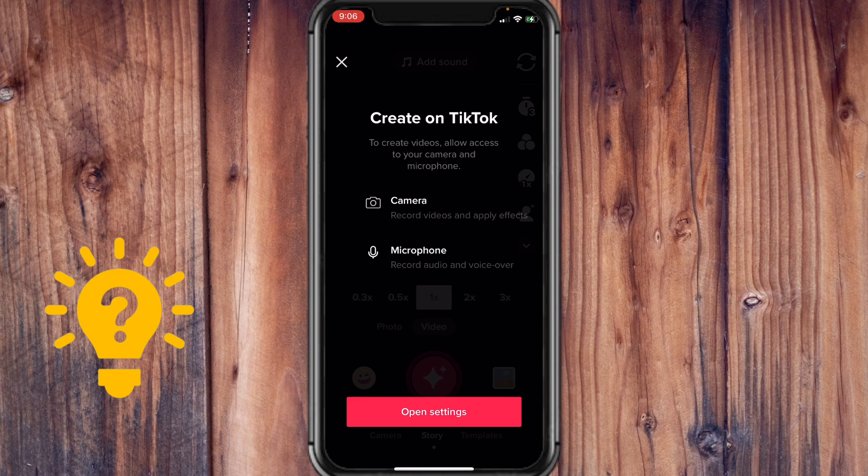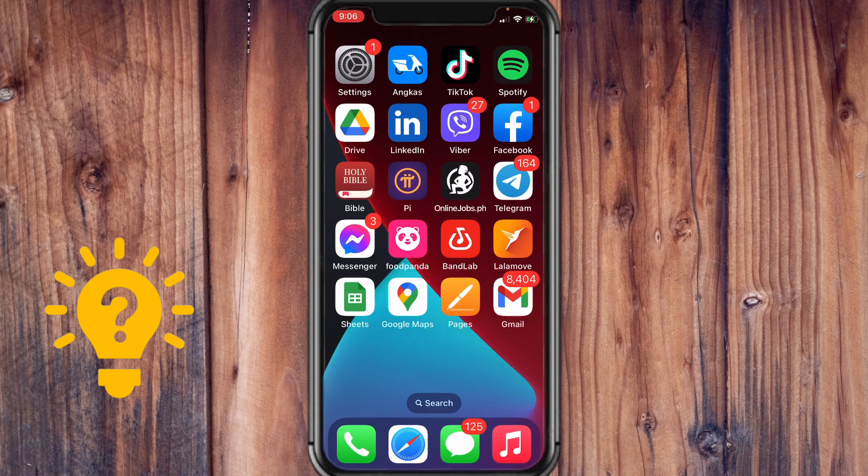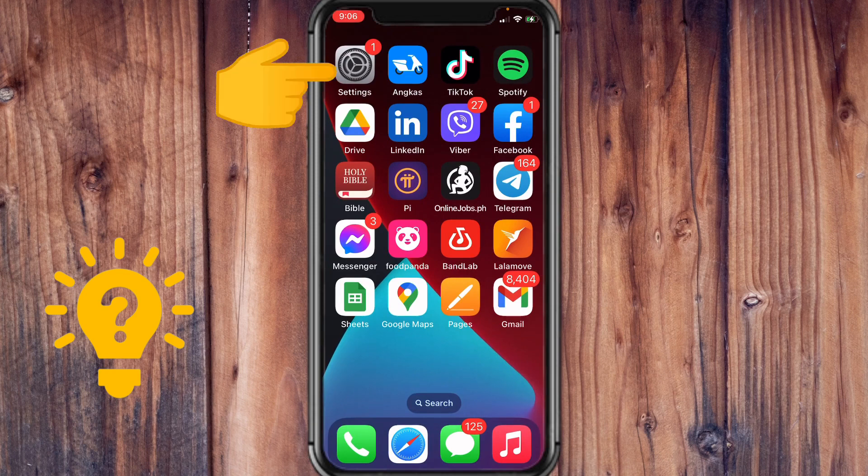Now if you're using an iPhone, the steps are pretty simple. All you have to do is exit TikTok and open your phone settings.